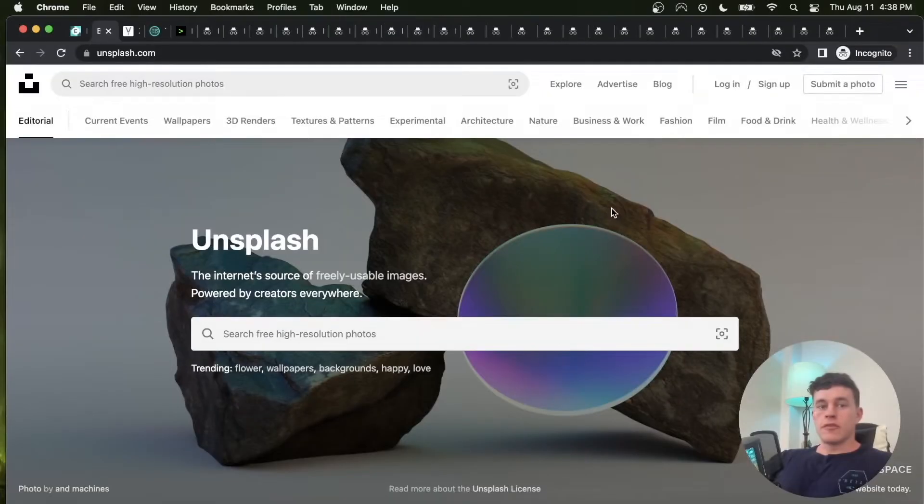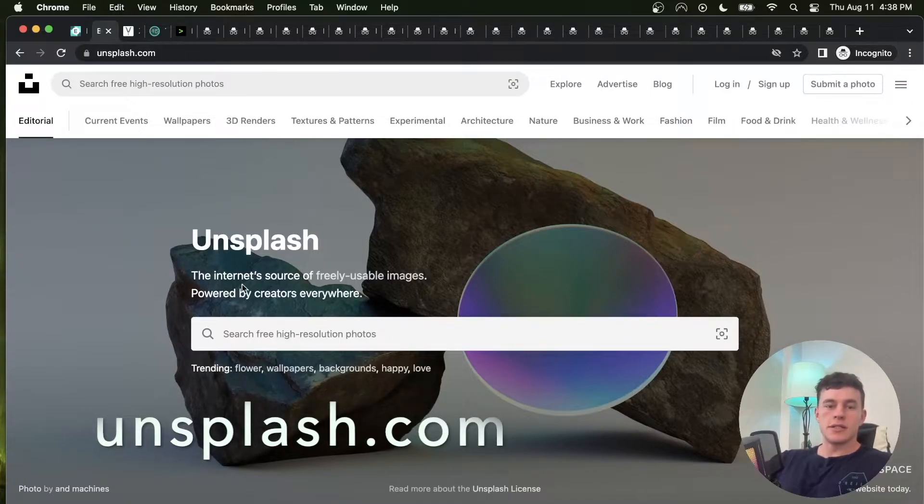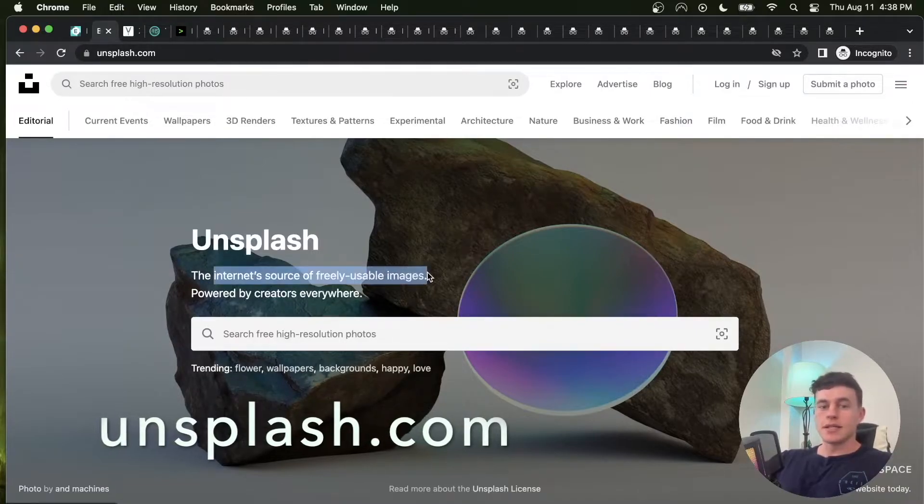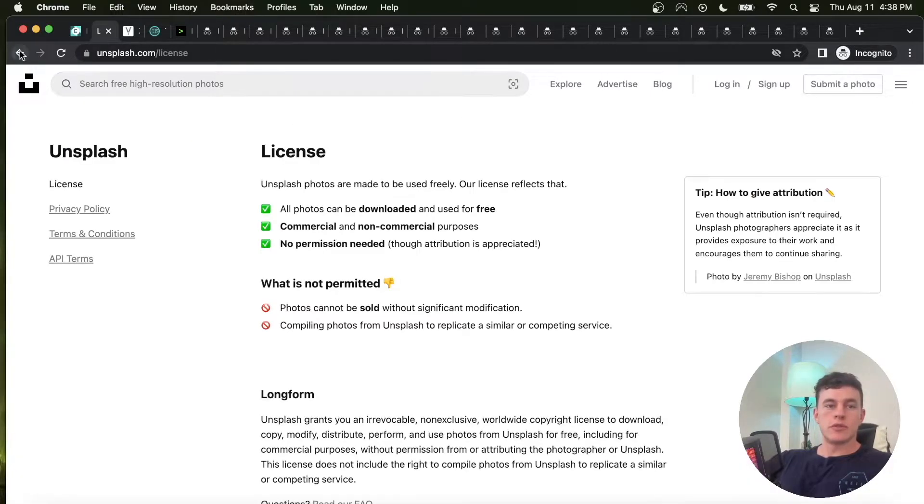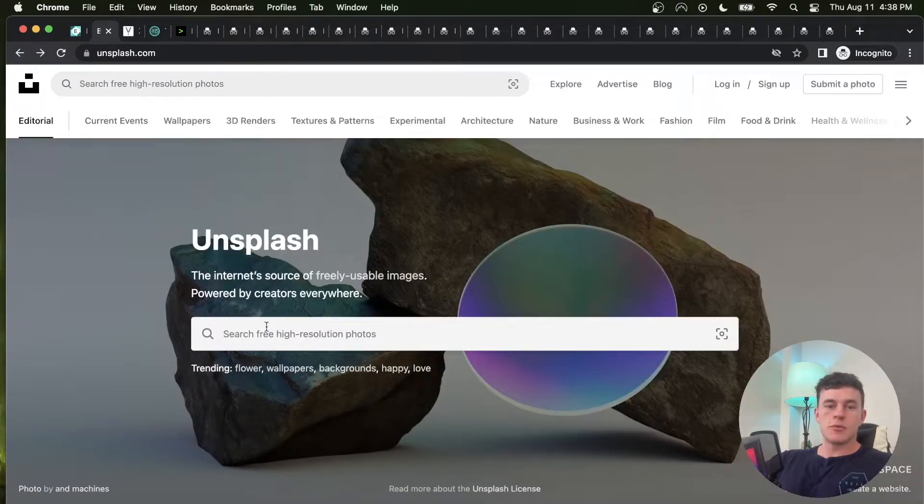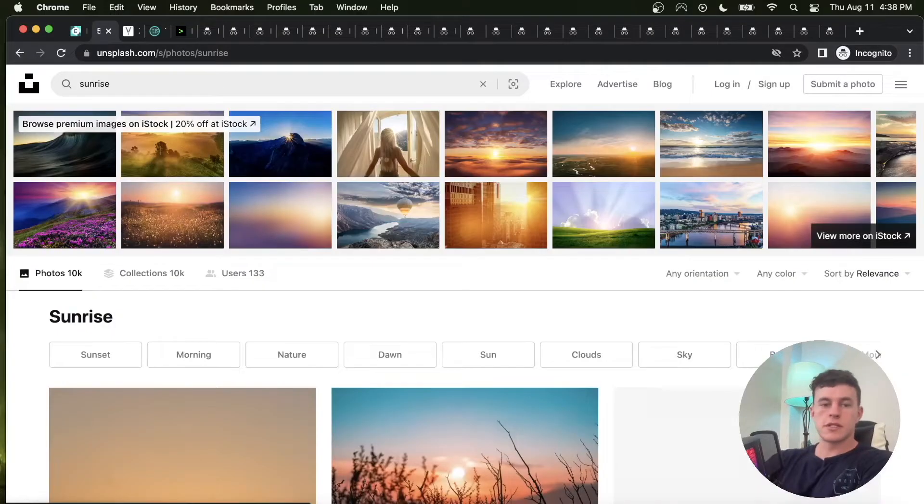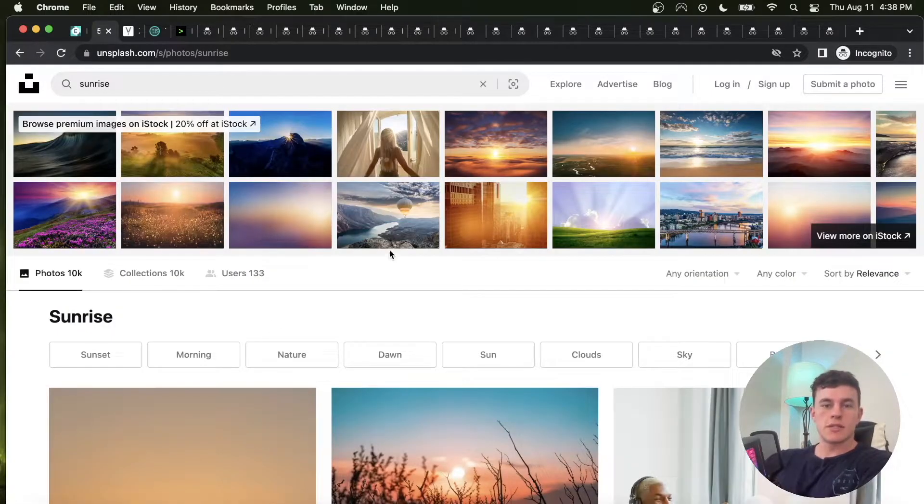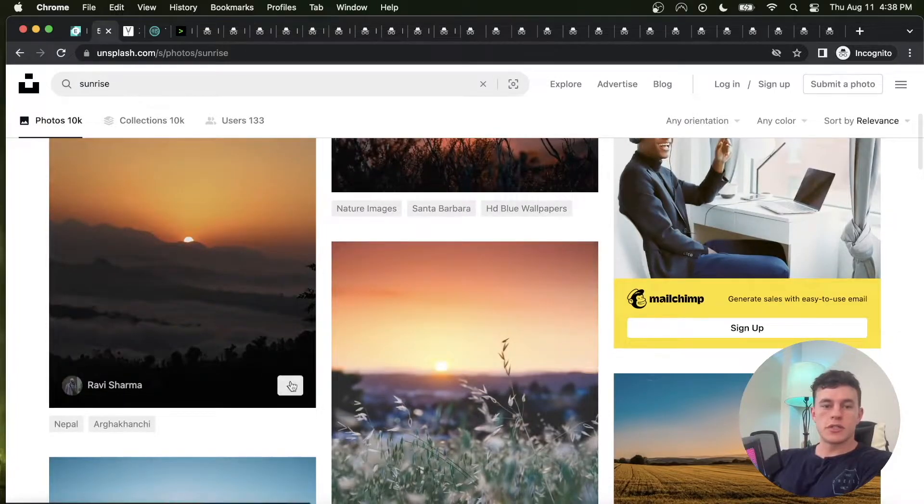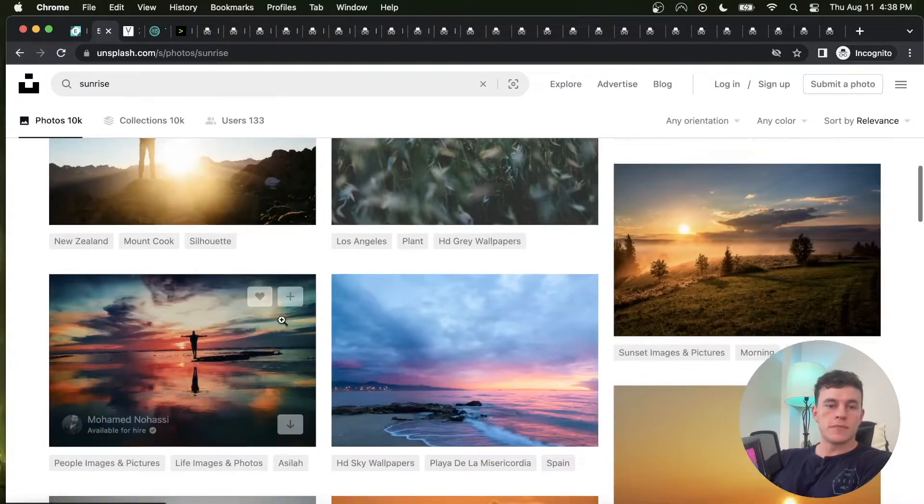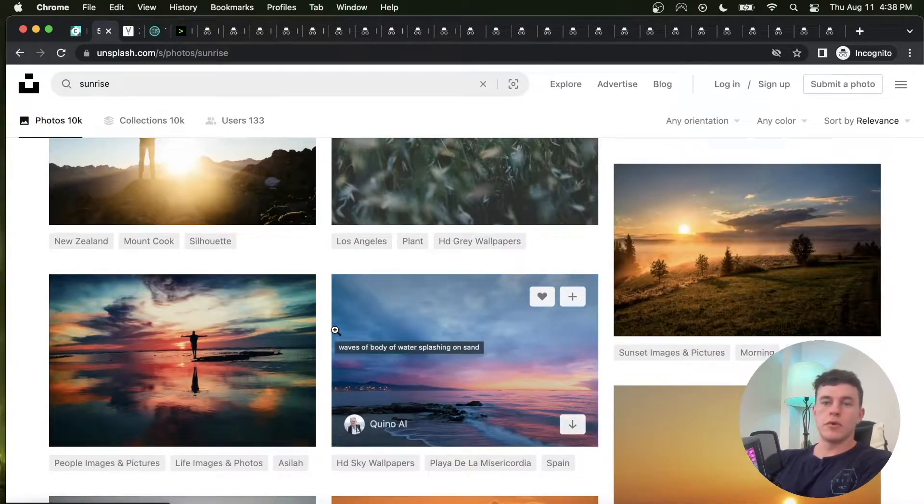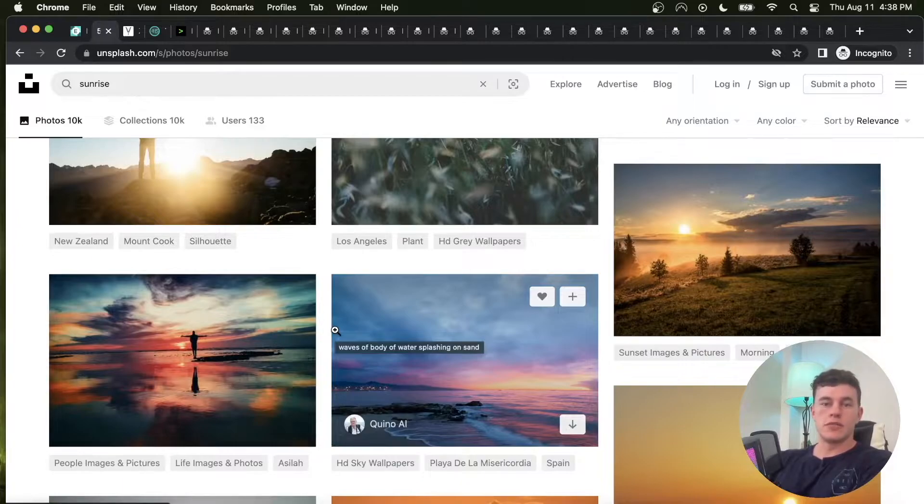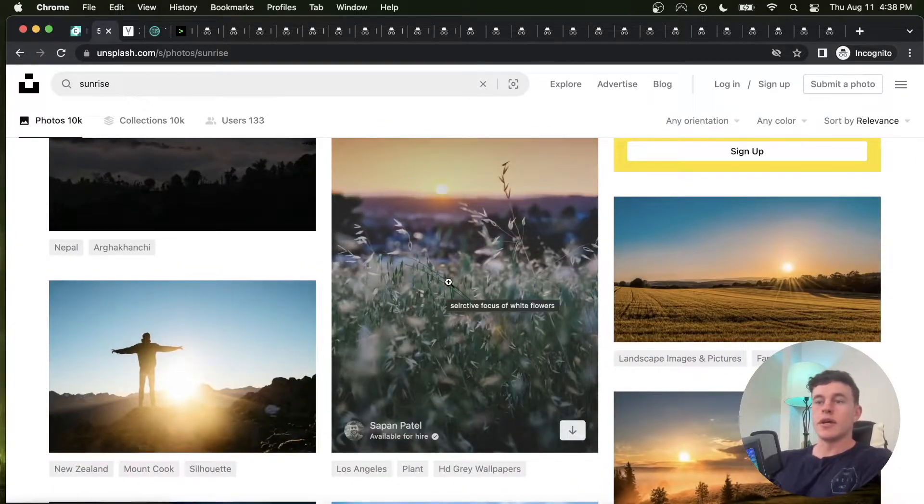Now for website number two we have Unsplash. Unsplash is the internet source of freely reusable images. Basically, let's say you wanted a picture of a sunrise. We can type sunrise and you get all of these images that you can just use, download, have in your projects, whatever you want them for. Great for digital marketing, all that kind of stuff, or a website background.